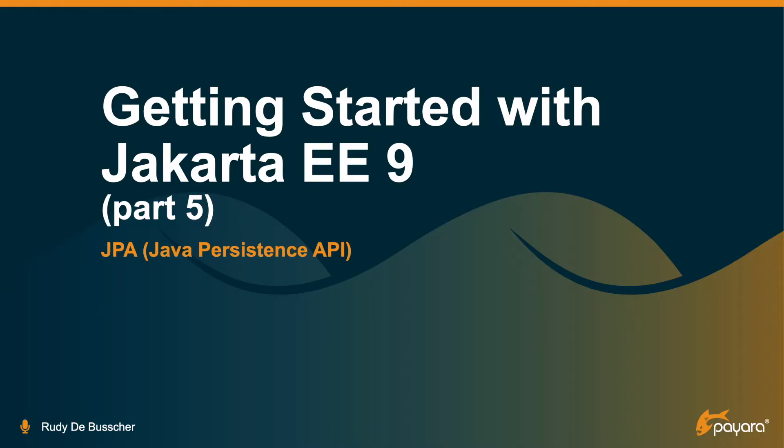Welcome to the video where I explain a few of the basic concepts of the JPA specification that you can use to read and write data from the database. This is part two of the video around the Jakarta EE9 JPA.